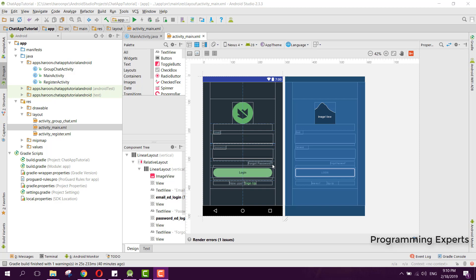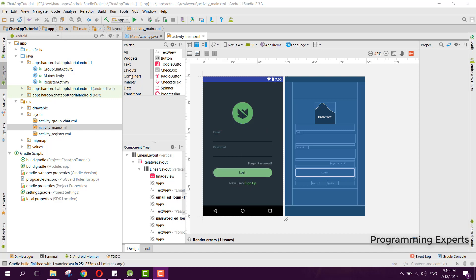In this video we will start working on registering the user. We will get values from the user like his email, password, and name, then we will try to register him using Firebase authentication, and after that we will put the values inside the real-time Firebase database.